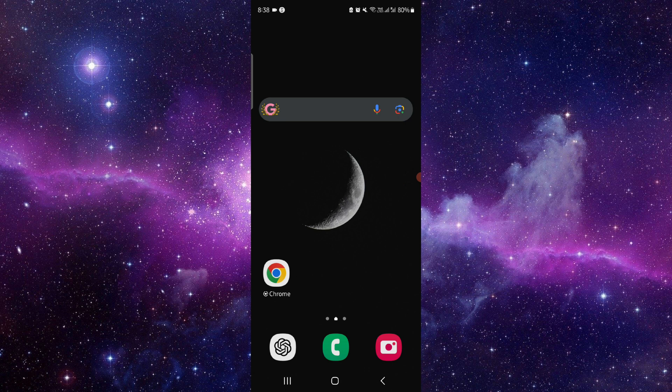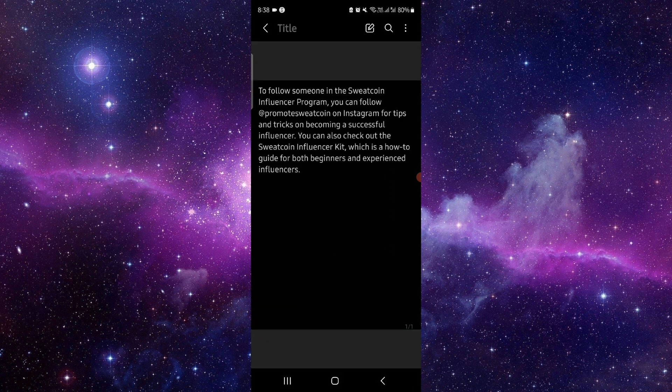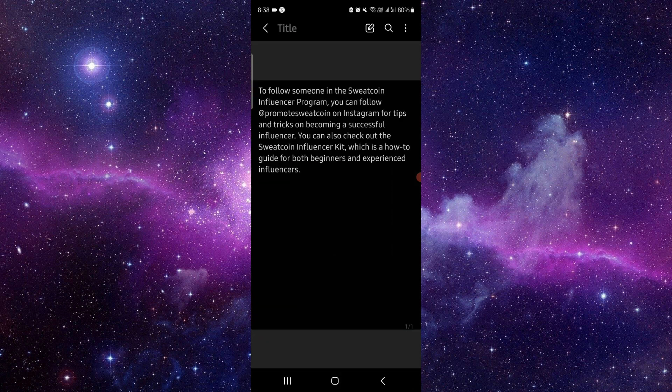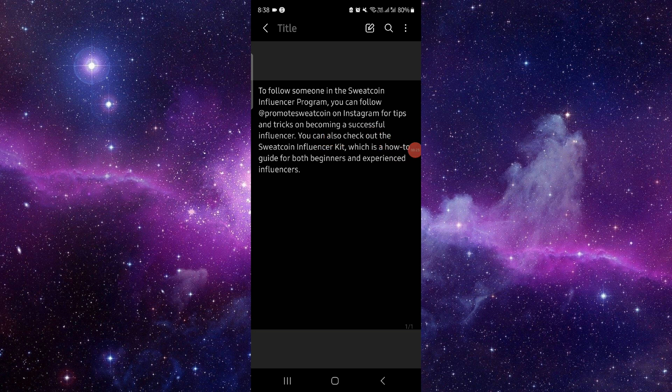So let's get started. To follow, you have to follow these easy steps. So first here you have to go and then you can just follow this Instagram promote SweatCoin and then after here you can just go there and then you can just follow here and then it would be done. So by this way you can do it.